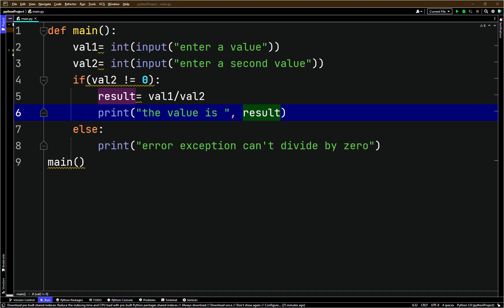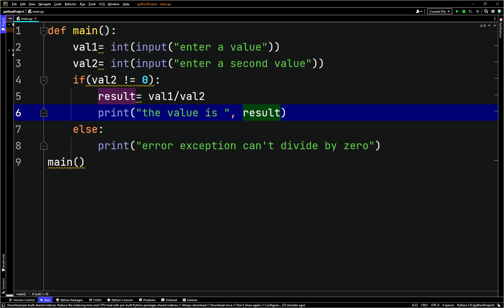If we run this and enter value one and value two as two, it tells you the value. But if we enter zero for value two, it prints the error message: 'Error exception, can't divide by zero.' So you can handle exceptions like this. Alternatively you can use a try/except block.